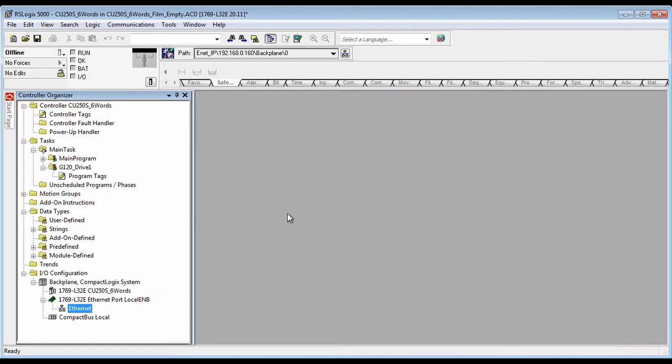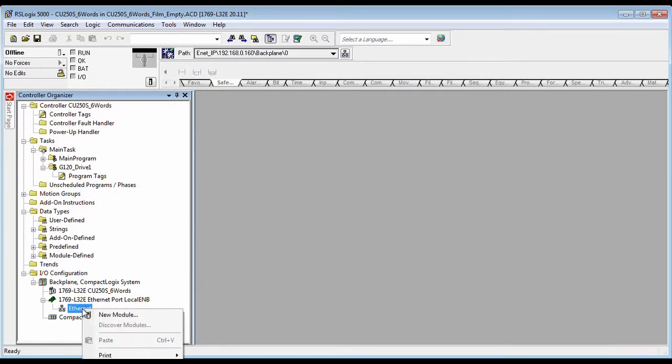We start off by adding the drive into the hardware tree with the generic Ethernet driver.